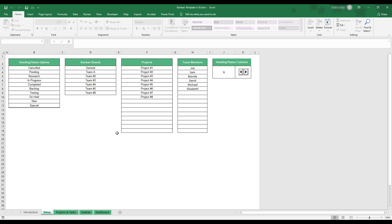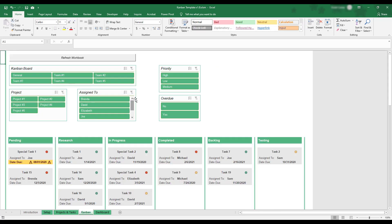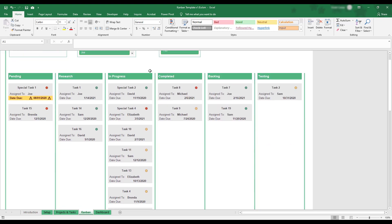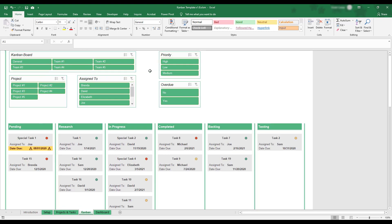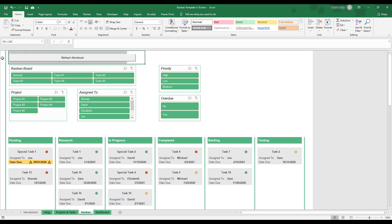To view the Kanban board, select the Kanban tab at the bottom of the workbook. This tab is where all of the task data in the workbook can be visualized and filtered. If you've just made a change to the Projects and Tasks table, the Refresh Workbook button should be pressed to update the Kanban board.